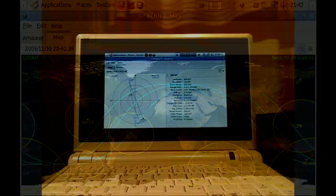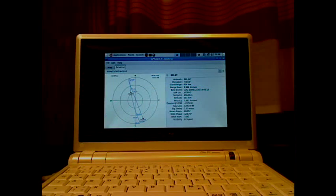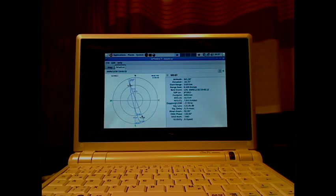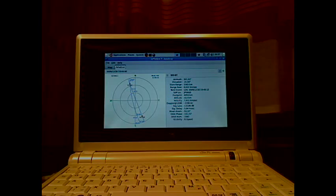So that's all for now. I have now a tiny satellite tracking computer that I'm very happy about, and I am looking forward to using it for portable operations.